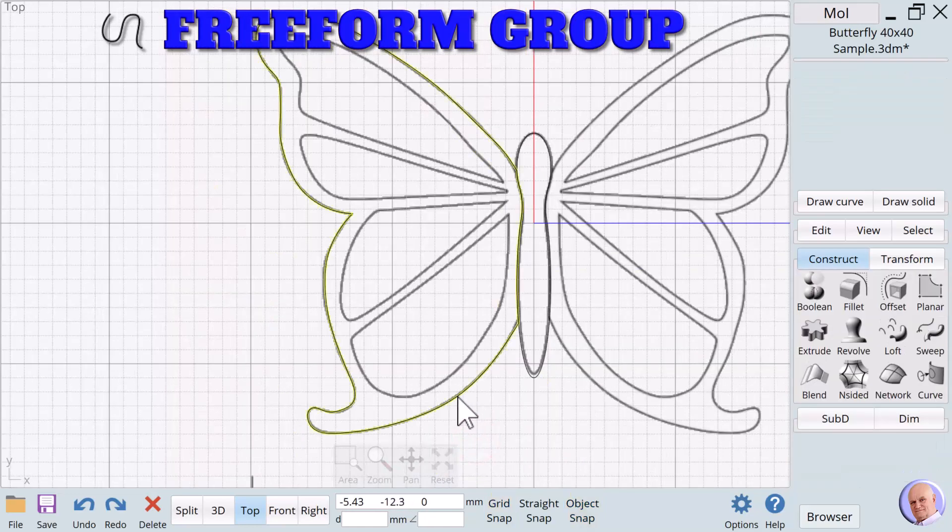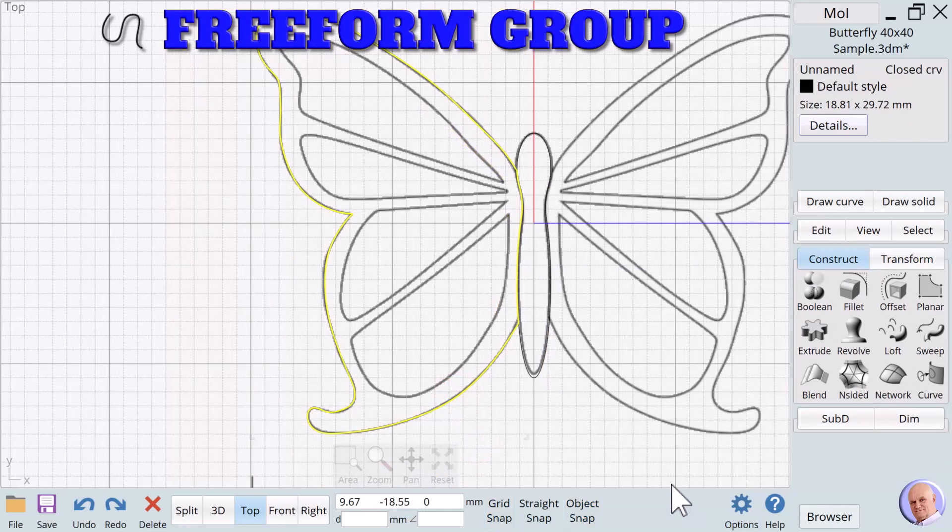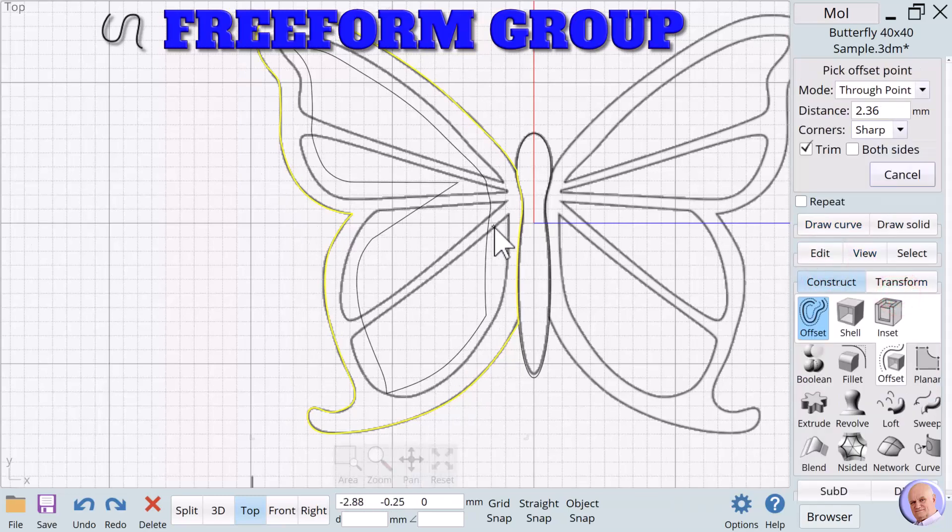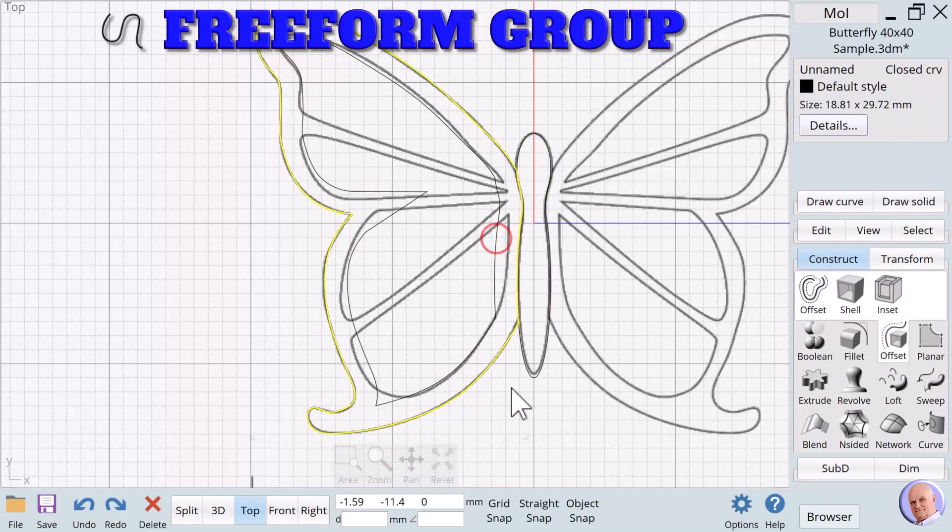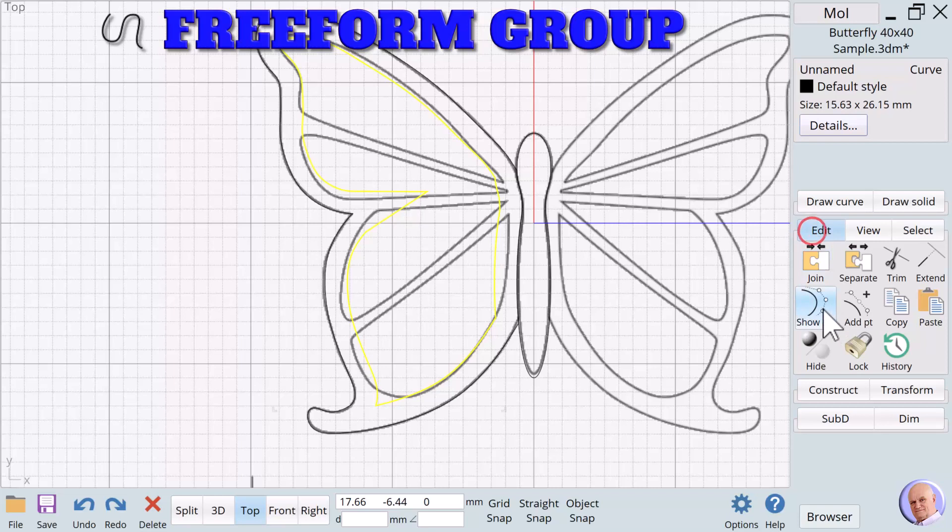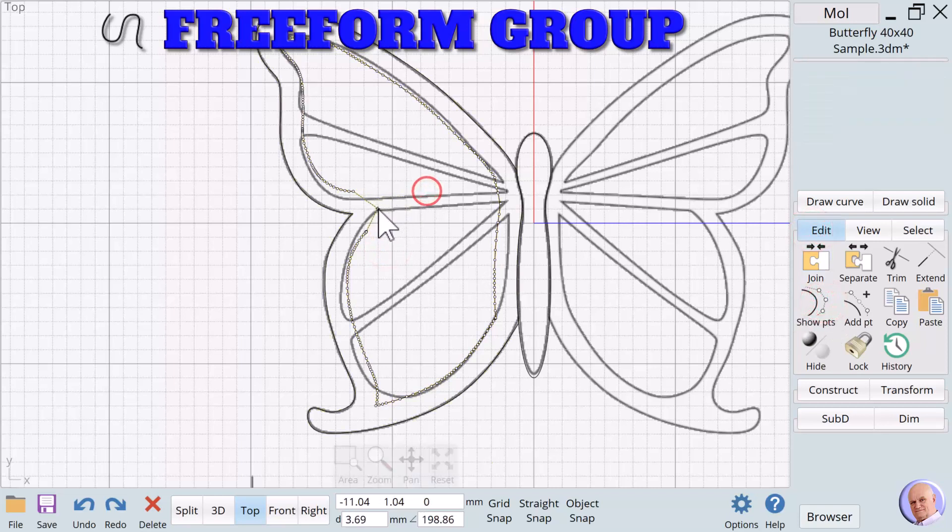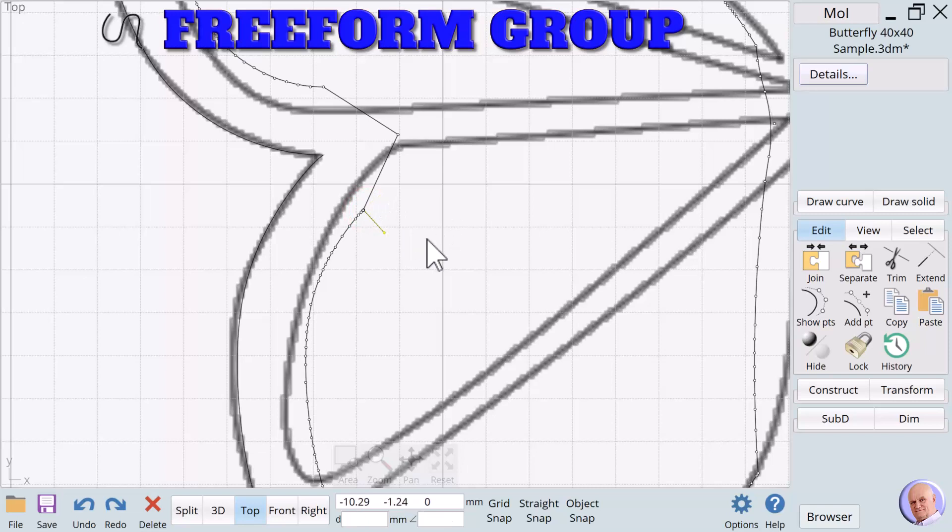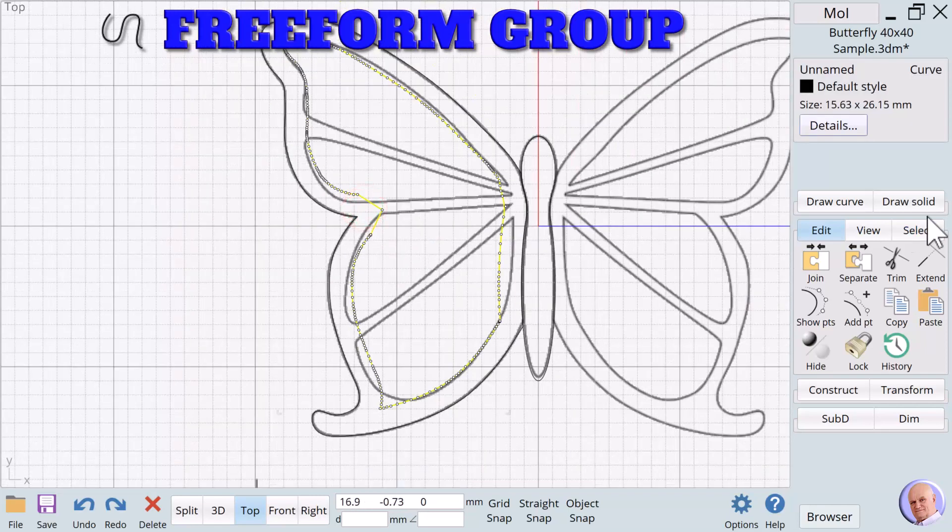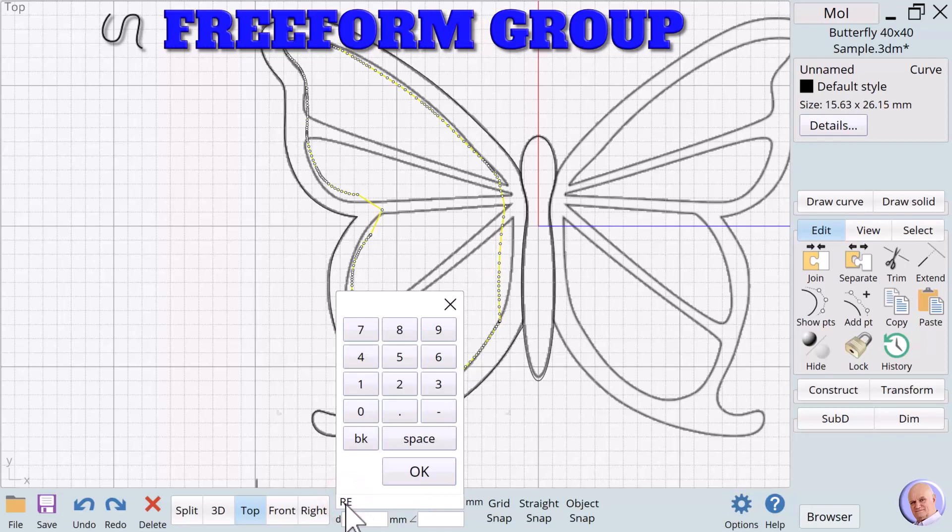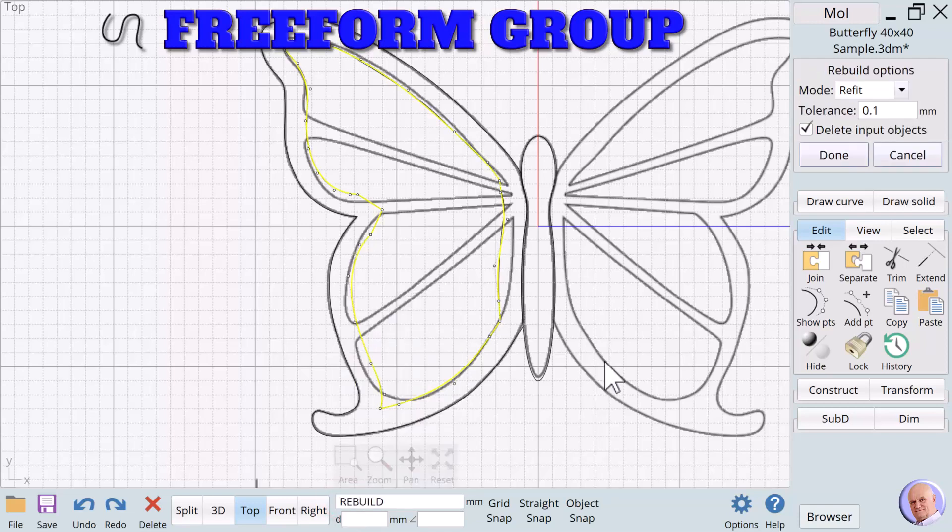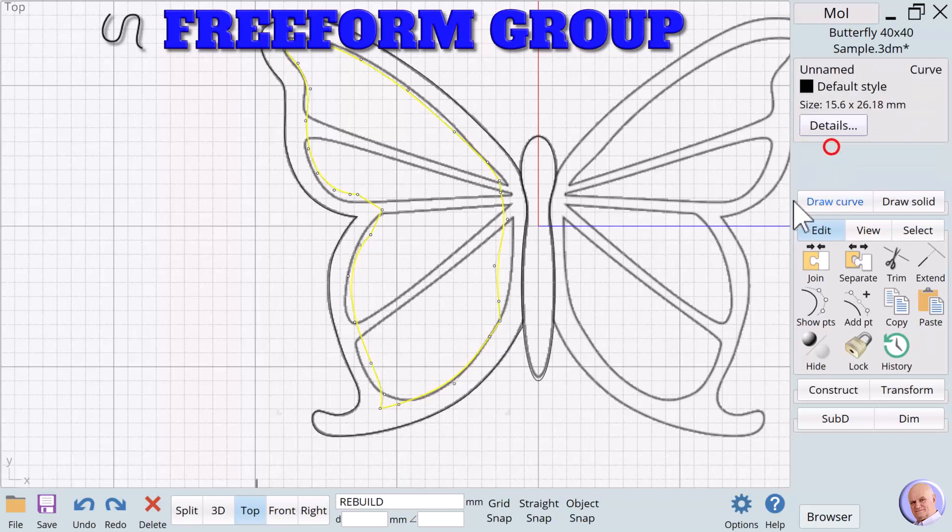Now what we're going to do is we are going to use the outside. And we're going to say construct offset. And we'll move to the inside. And we'll get close. It doesn't have to be perfect. Edit show points. Now you'll notice that with these points here, we have a lot of duplicate points. But what we're going to do is we're going to reduce the number of points using rebuild. I'm going to type in rebuild down into this bottom text box. And you'll notice that I now have reduced the number of control points. It's going to be easier for me to work with this.